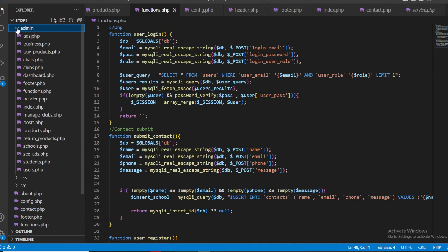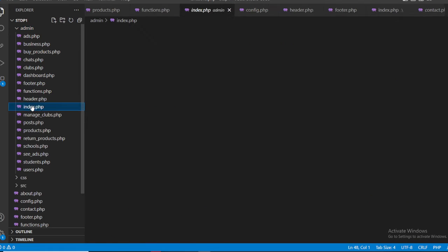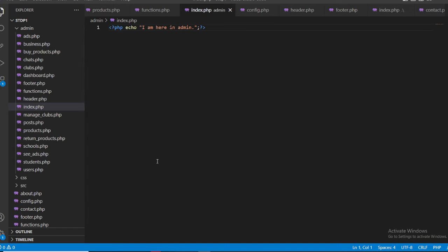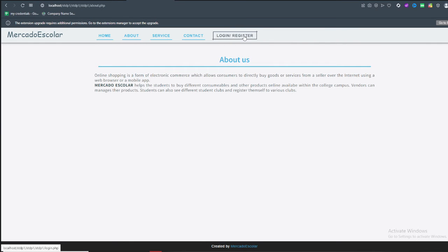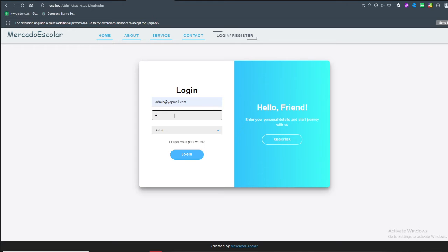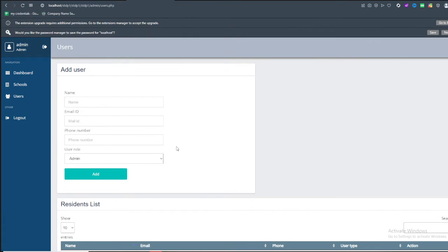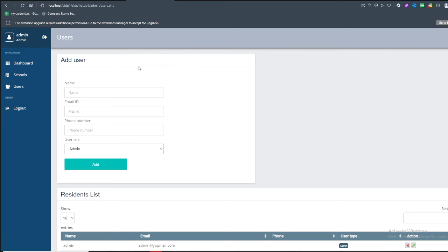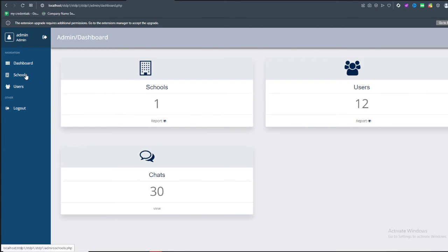Coming to the admin section. The admin index page has its own header and footer, because the admin page looks different from the regular user pages. When a user logs in as admin, you can see the header changes completely — that's why we use separate headers and footers for admins. The admin role has access to dashboards, schools, and users management.